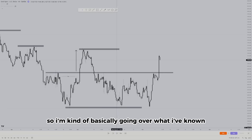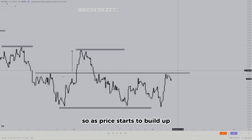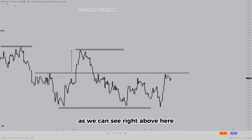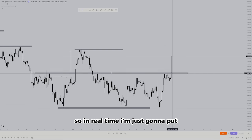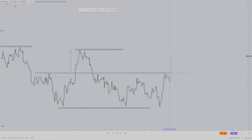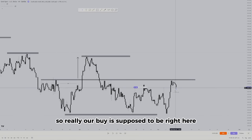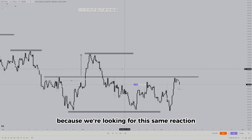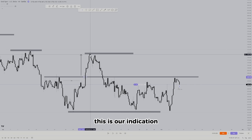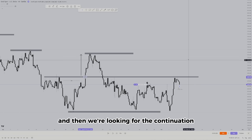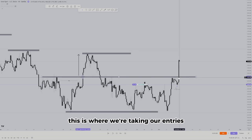As price starts to build up, we finally get that break above this level. In real time, we'll see price come back above this level and that's where we buy. Our buy is right here — we're looking for the same reaction that happened before because we know price is going to do the same thing. This is our indication, a correction happened, and then we're looking for the continuation. As price is finally above this level, this is where we're taking our entries in real time.